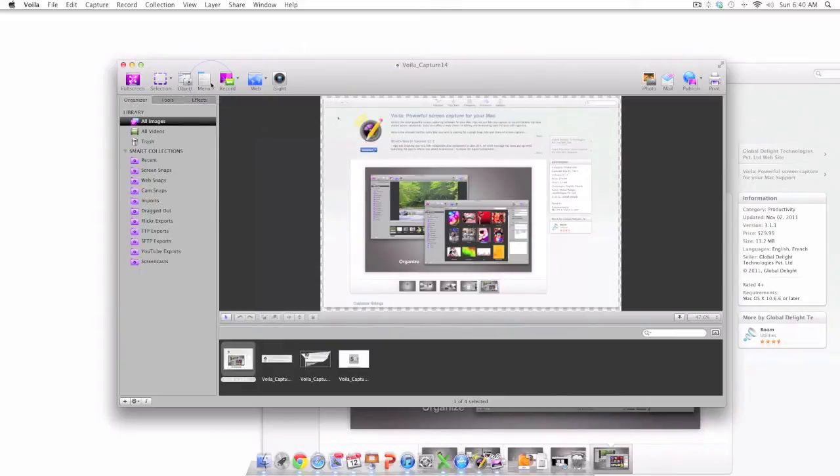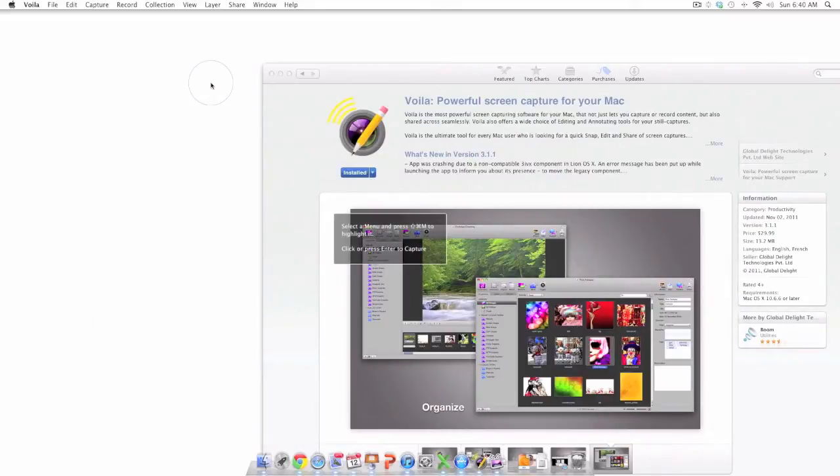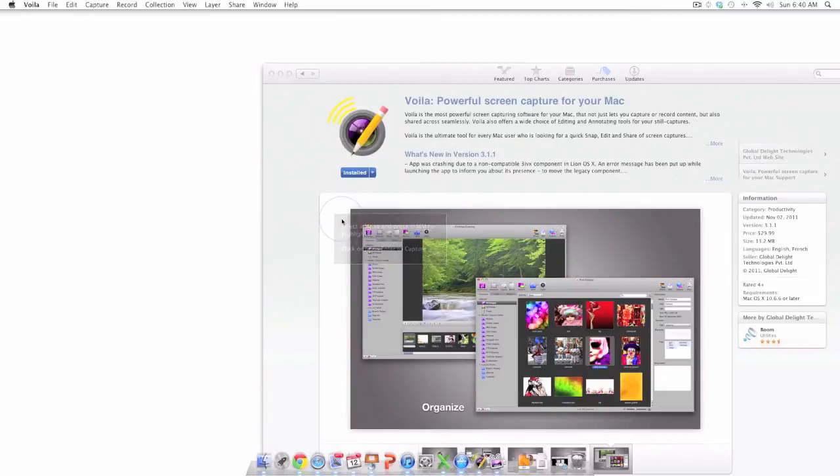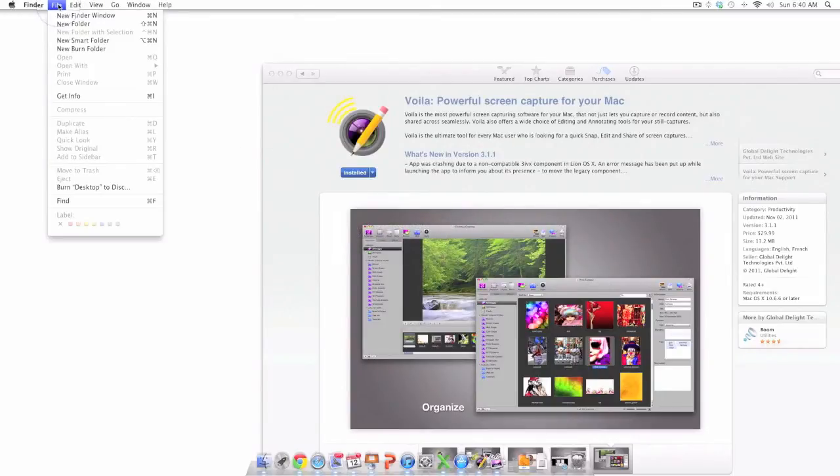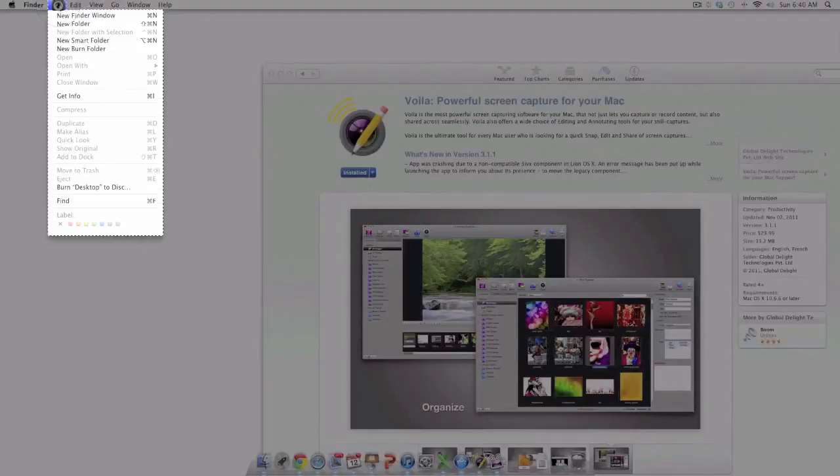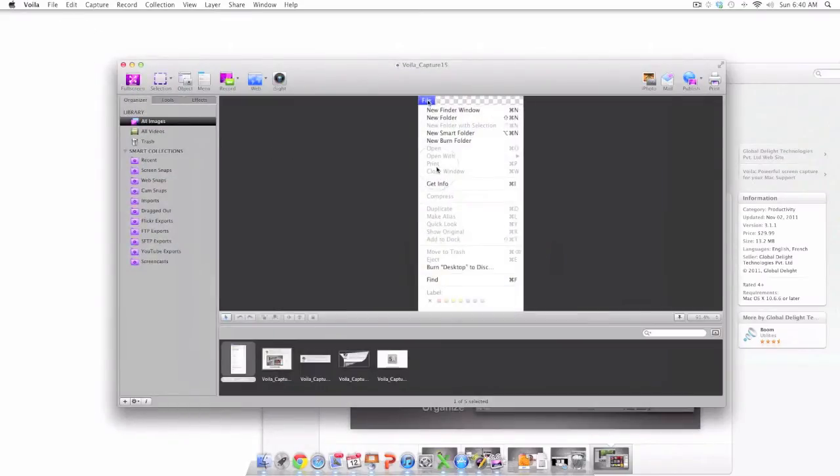Voila also makes it very easy to capture menus. Go ahead and open up the menu that you want to capture. In this case I'm going to open up the file menu. Simply press command shift M and you can see that the menu is highlighted. I click my mouse and there you have it. The menu has been selected and a screenshot has been created.